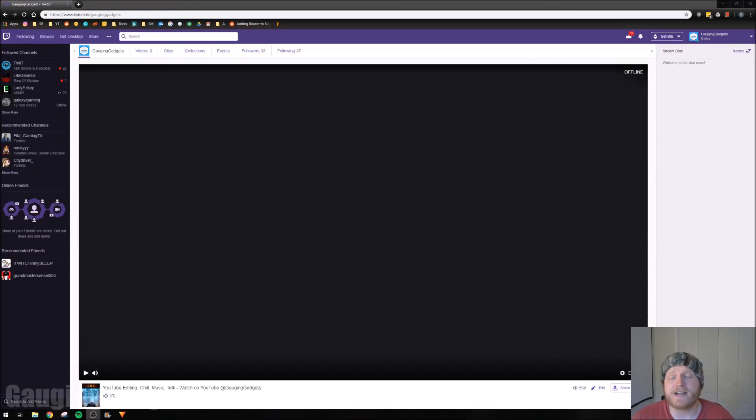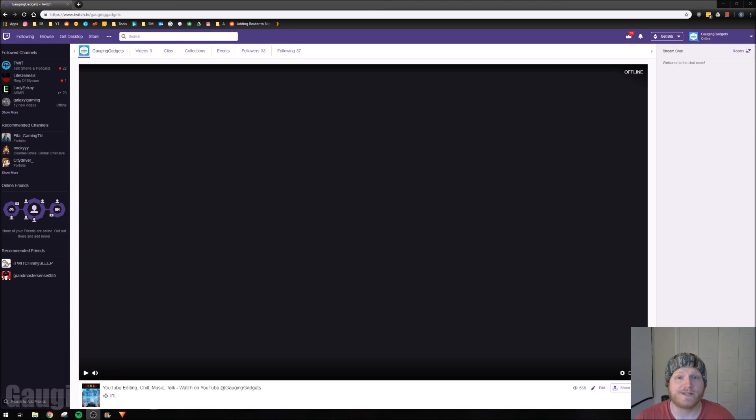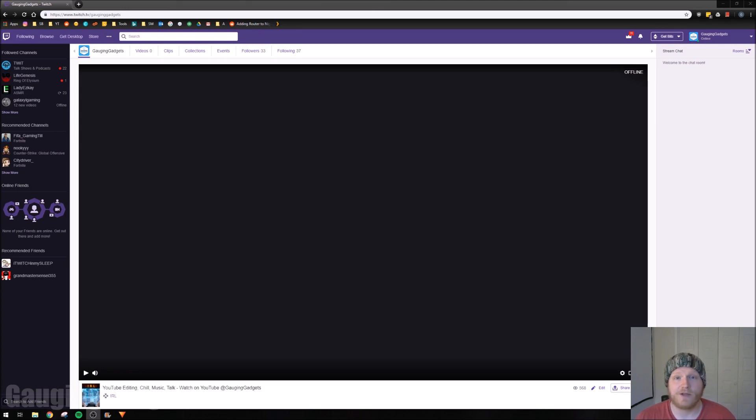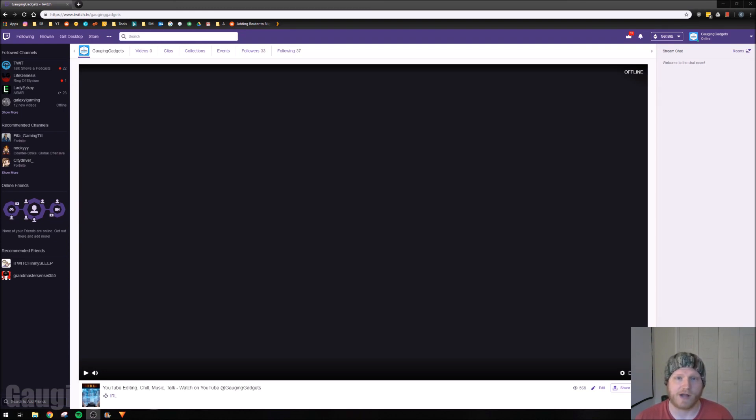Hey guys, welcome to another Gauging Gadgets Twitch tutorial video. In this video I'm going to show you how to change or reset your Twitch stream key. So if for some reason people find your stream key through a video or something like that, you can reset it and have a brand new one so that it's completely private again.